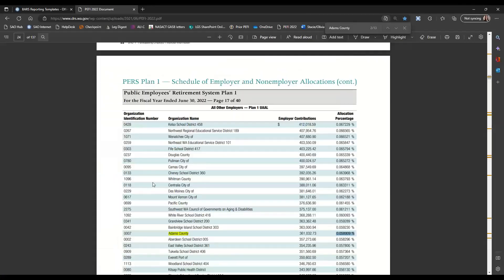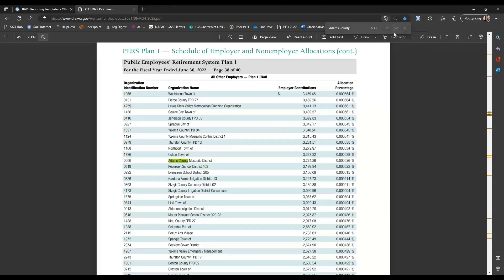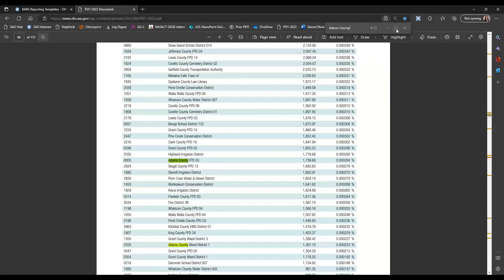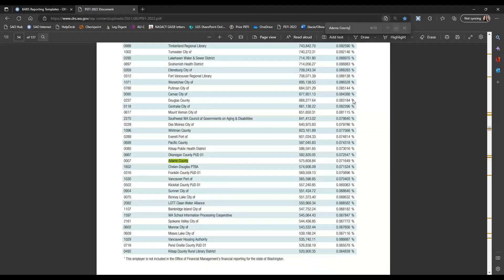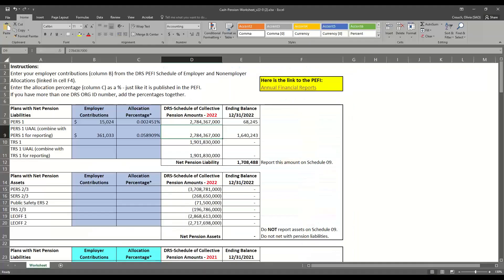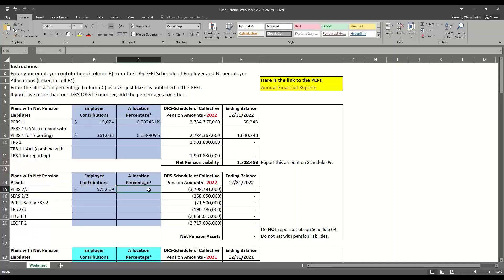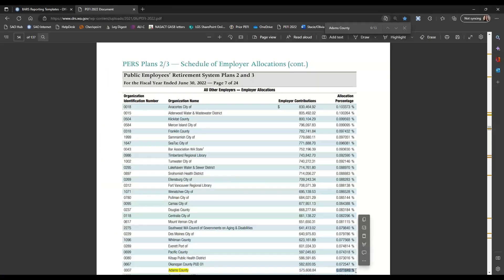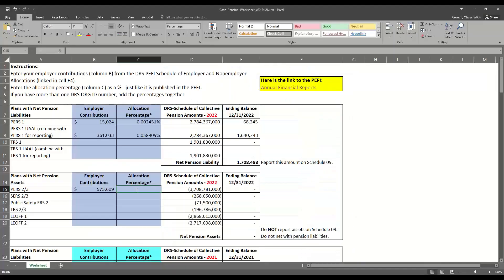Going back to the PEFI to look for the next time Adams County is listed, the next search result shows Adams County Mosquito District — a different government — so I'll skip that one. Next is Adams County Fire Protection District 5, and Adams County Weed District 1 — I'll skip those as well. That brings us to the next instance of Adams County, which is for PERS Plans 2-3. I go back to our spreadsheet and enter the employer contributions on the PERS 2-3 line, then copy the allocation percentage, making sure to grab the percent sign.